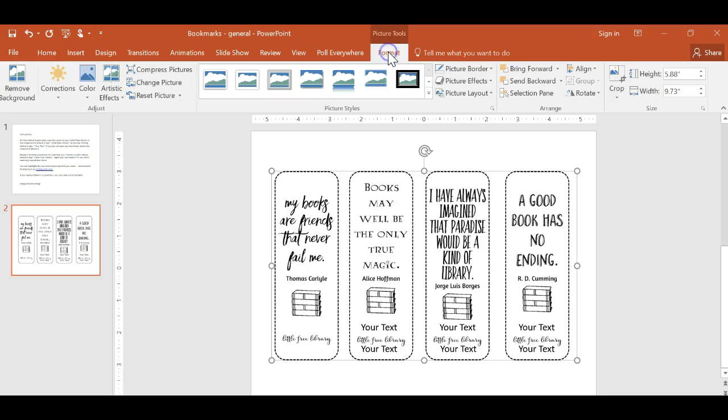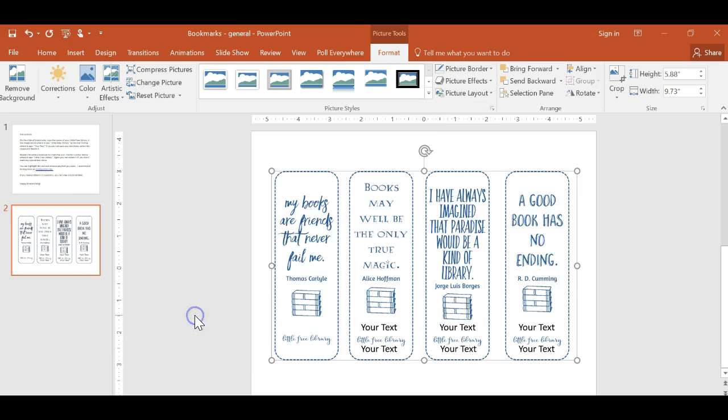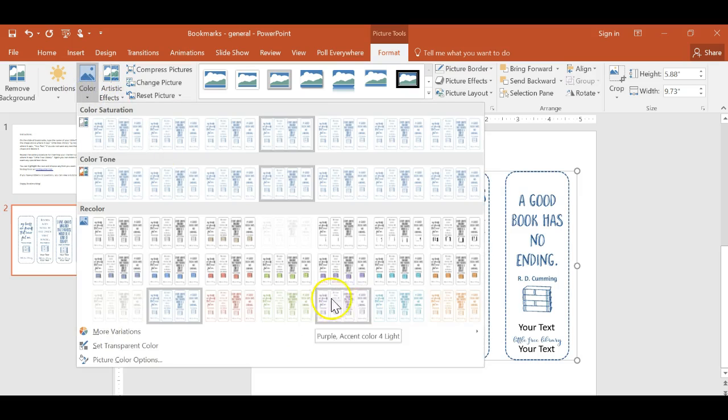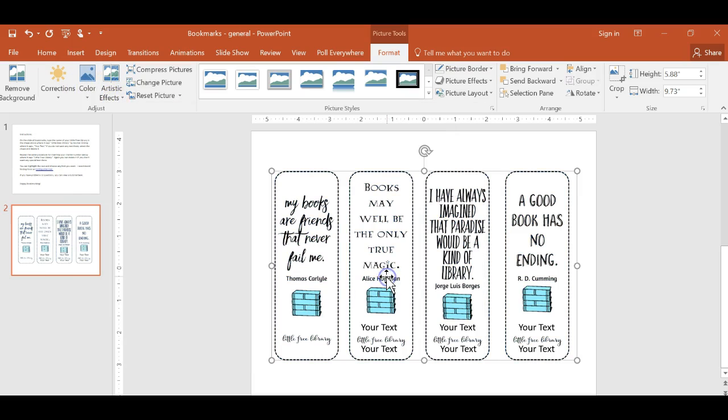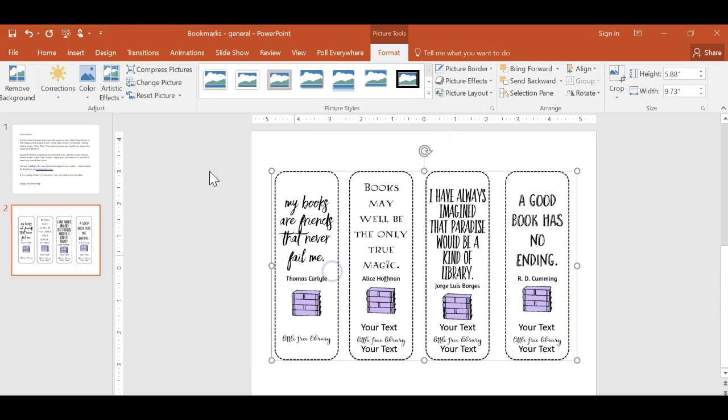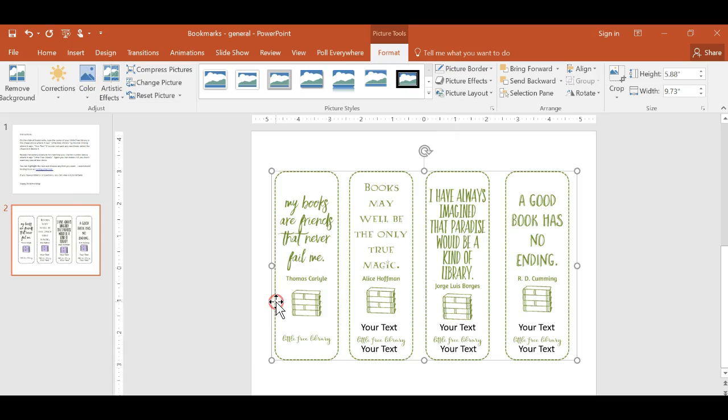And then under picture tools format, over here, you can change the color of it there. So it'll change it. Here, I can make it do that. I can make it do this. I could make it do any of the color choices here. So I can make them all green.